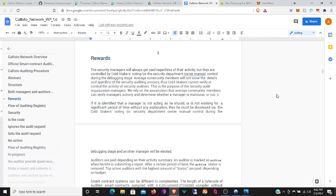If it is identified that a manager is not acting as he should or is not working for a significant period of time without any explanation, then he must be dismissed via the cold stakers voting or security department owner manual control during the debugging stage. And another manager will be elected.